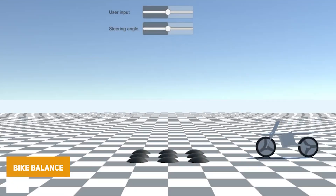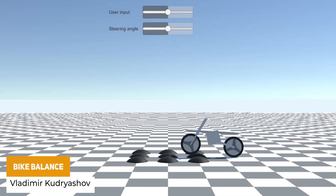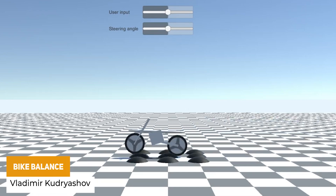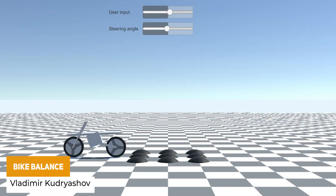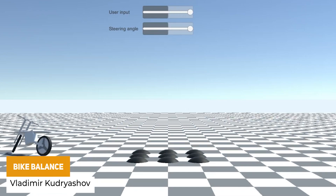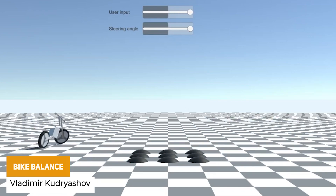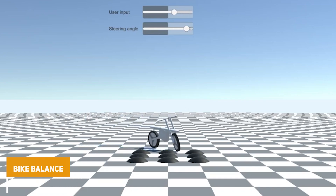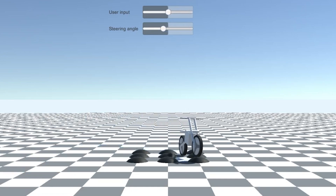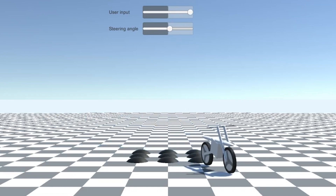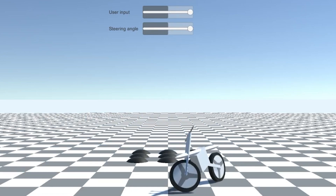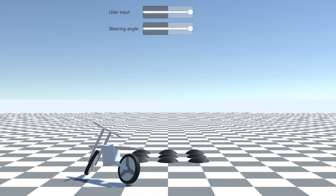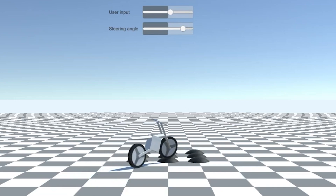Next one is Bike Balance. This is a realistic physics system with two wheel colliders and rigid bodies. It allows you to manually control the steering and the angle, specifically for controlling a bike in mid-air.